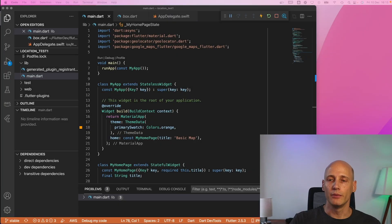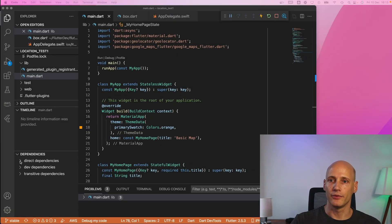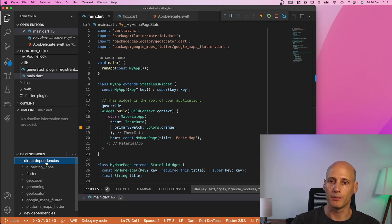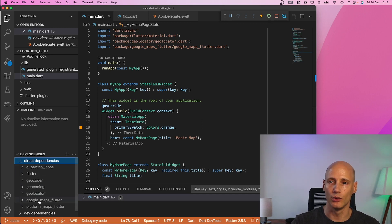So here we are in VS code and first we need to add the dependency. We need to add the plugin. So there is a Google Maps Flutter plugin.